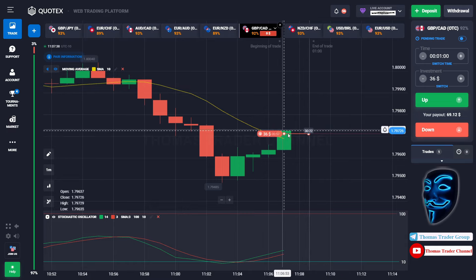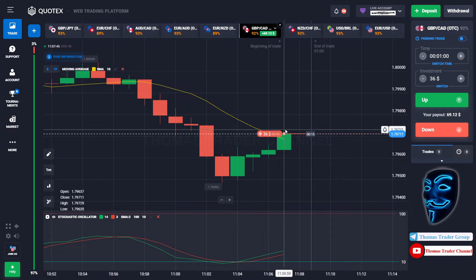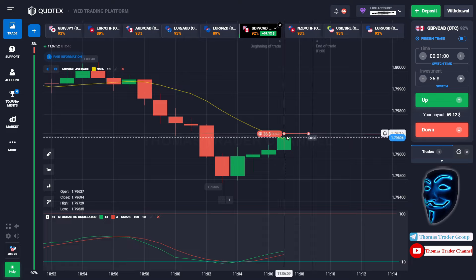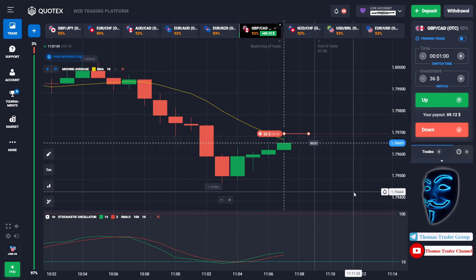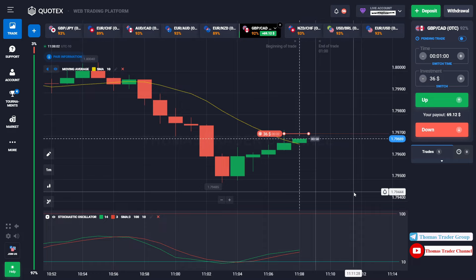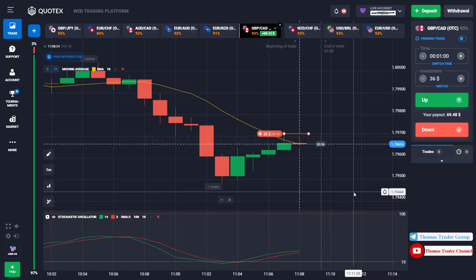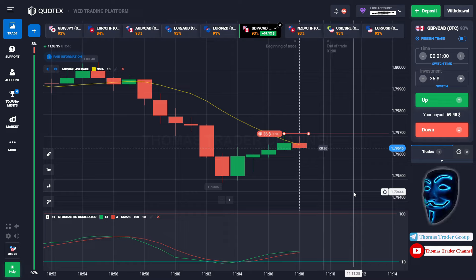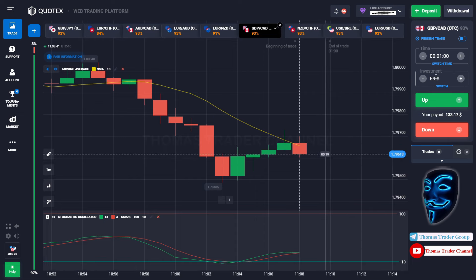As you can see, the market has just made a correction to the moving average line. Like I said before, after the market makes a correction to the moving average line, the market will make a rebound and it will continue the bearish trend. We made a right prediction — we made a profit of $69. Let's change our investment into $69.